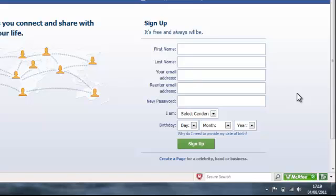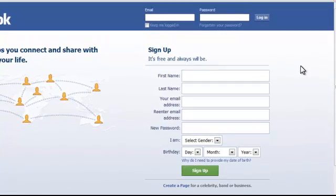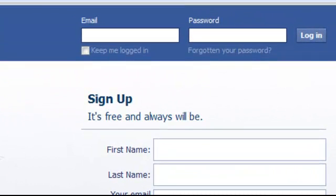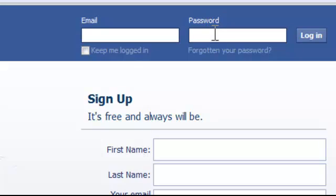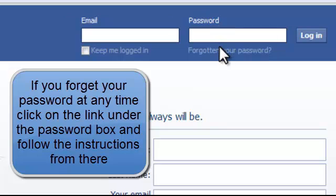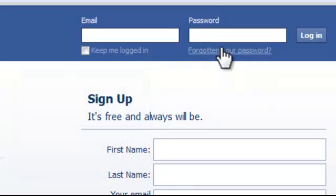Once you've filled out the form, you click on the sign up at the bottom and then when you need to log into Facebook, you use the login at the top with your email address and the password you've created. If you forget your password, click on the hyperlink underneath and Facebook will email you either your password or a new password.